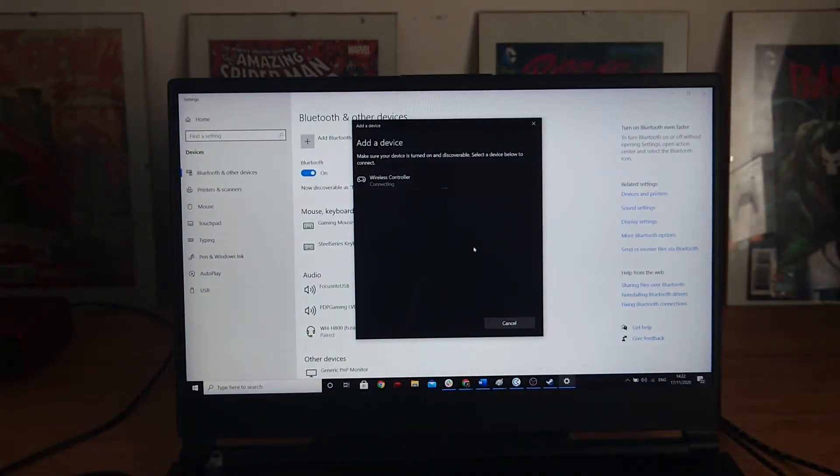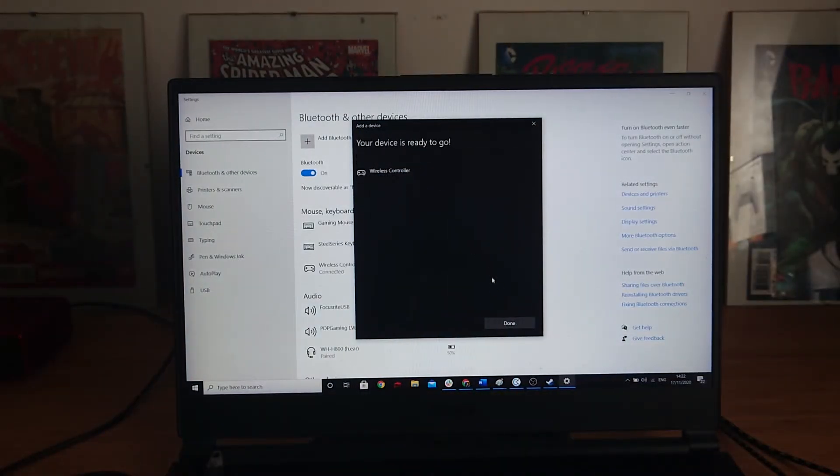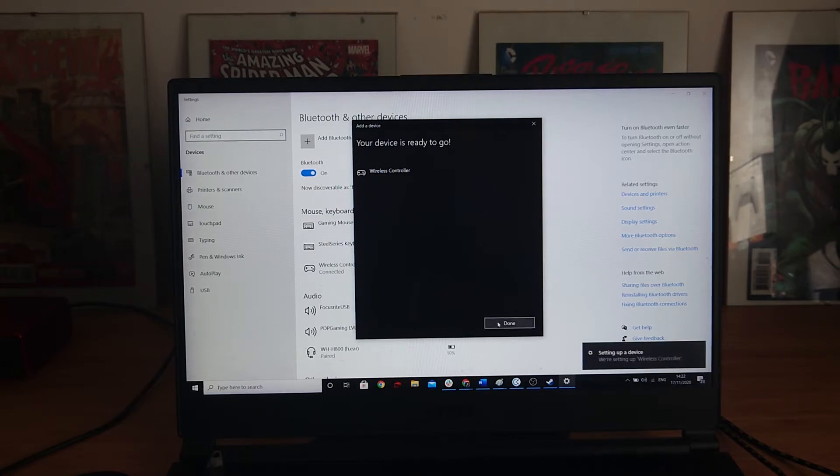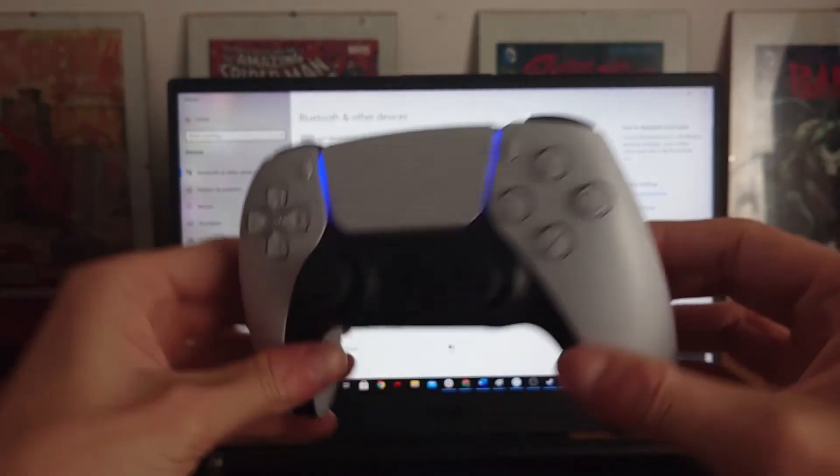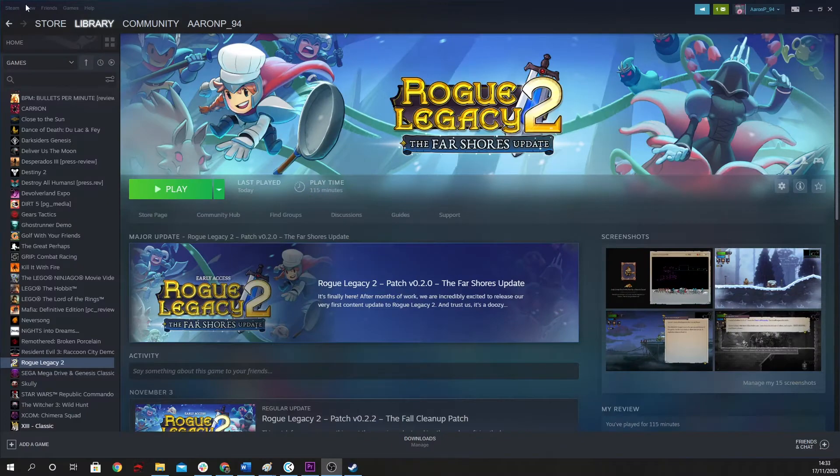As Arnie might say when he settles down to play PS5. So now that's all done, and it should stay solid blue once it's connected.